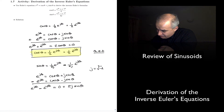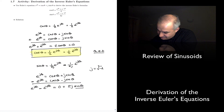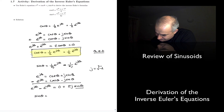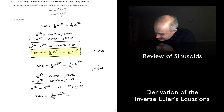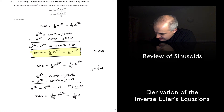And so if we solve for sine of theta, we have that sine of theta is equal to one half E to the j theta minus one half E to the minus j theta, divided by j.